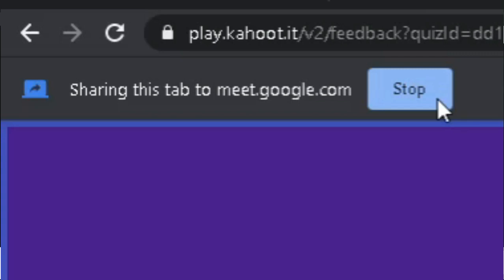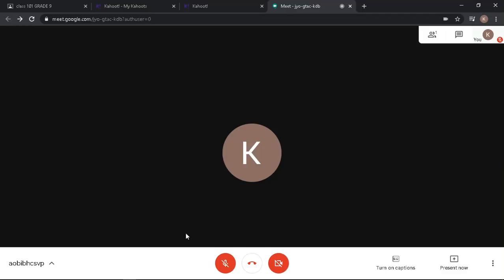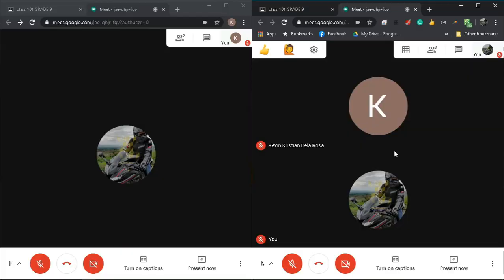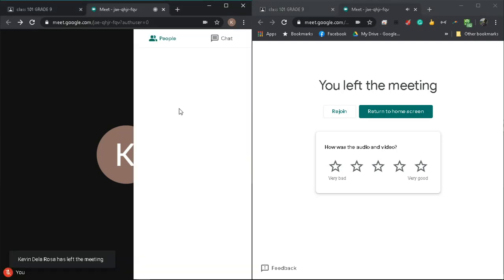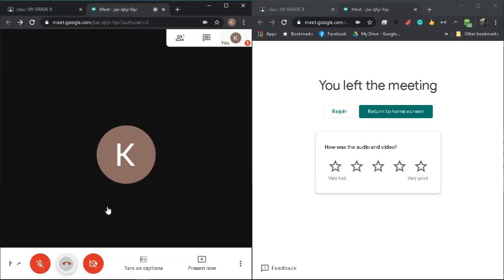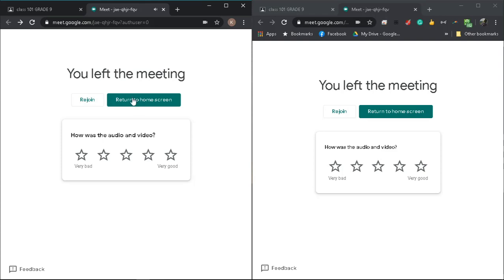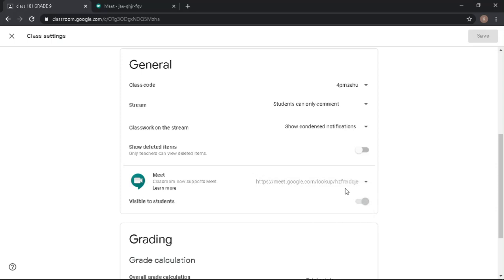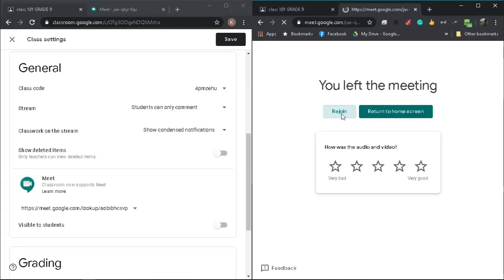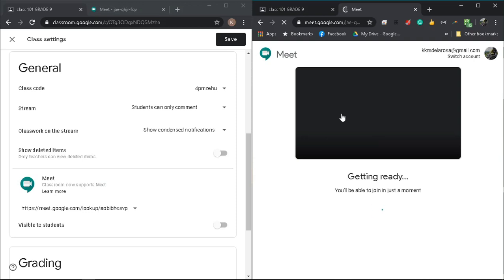Once done, click the Stop button to end your screen sharing, then you can continue the video meeting with your students. As a piece of advice, make sure all of your students have left the video conference before you close it — make sure you are the last person leaving the conference room. Then go back to your Google Classroom settings, reset the link, and turn off the visibility so that no students can reuse the link and rejoin the meeting without your knowledge.